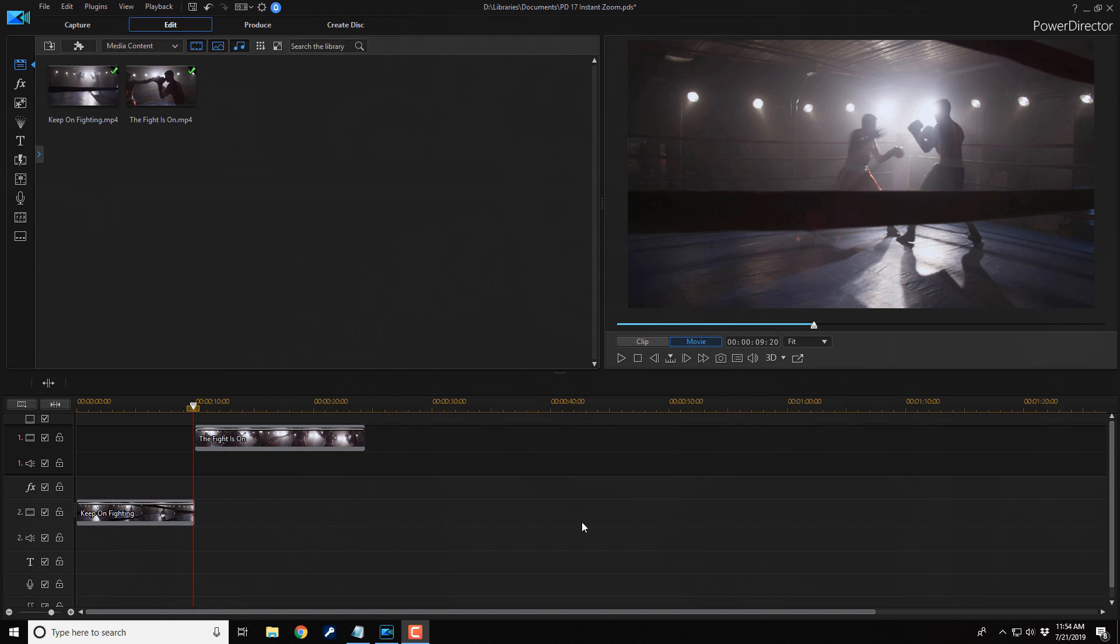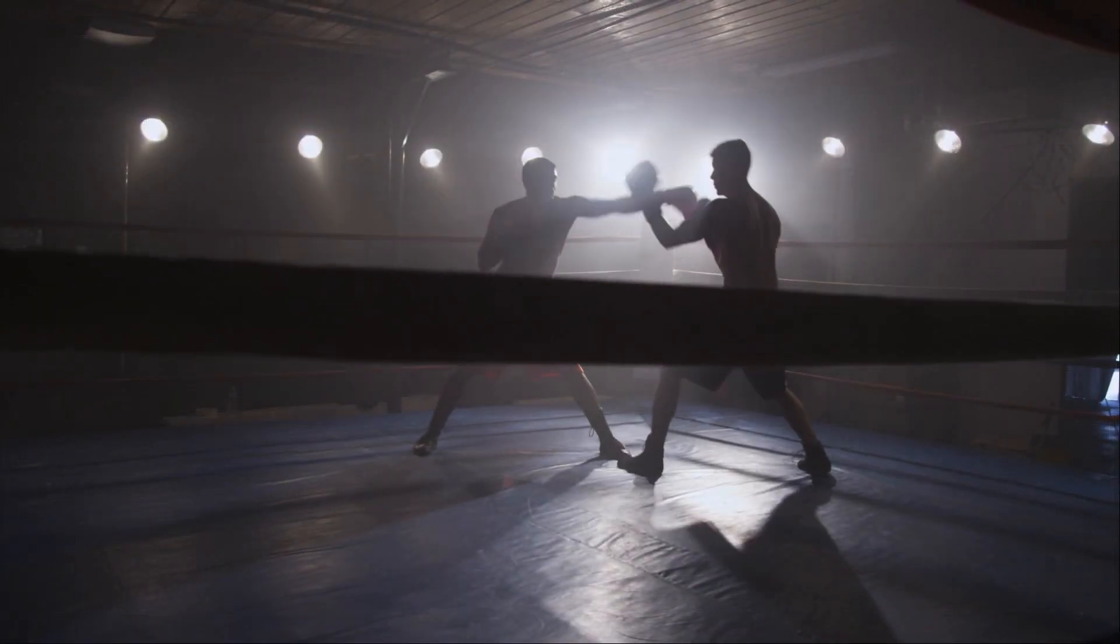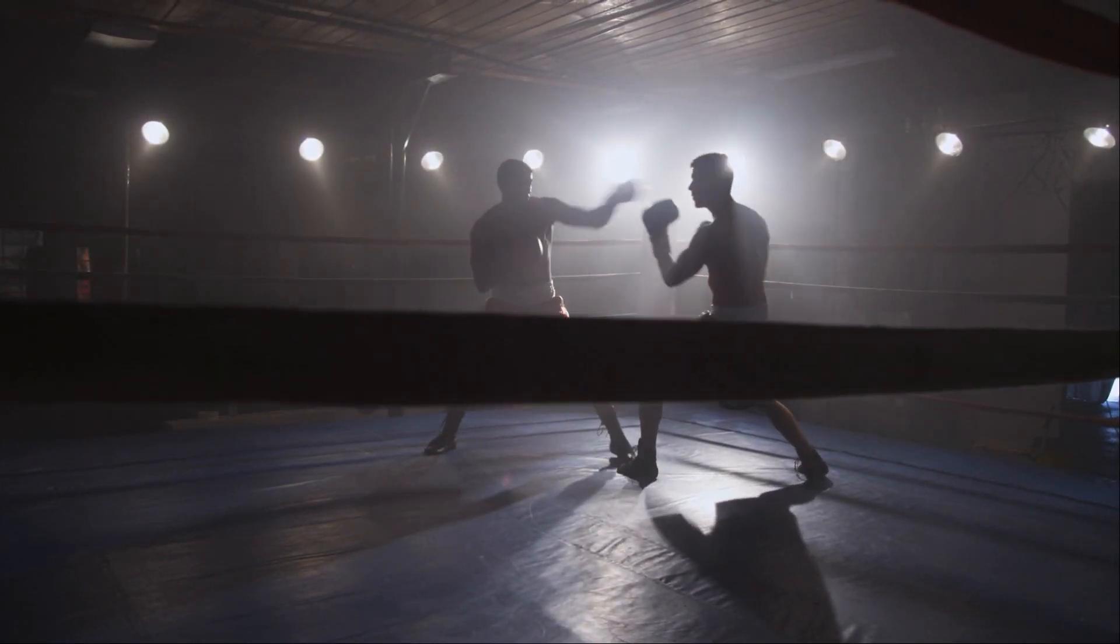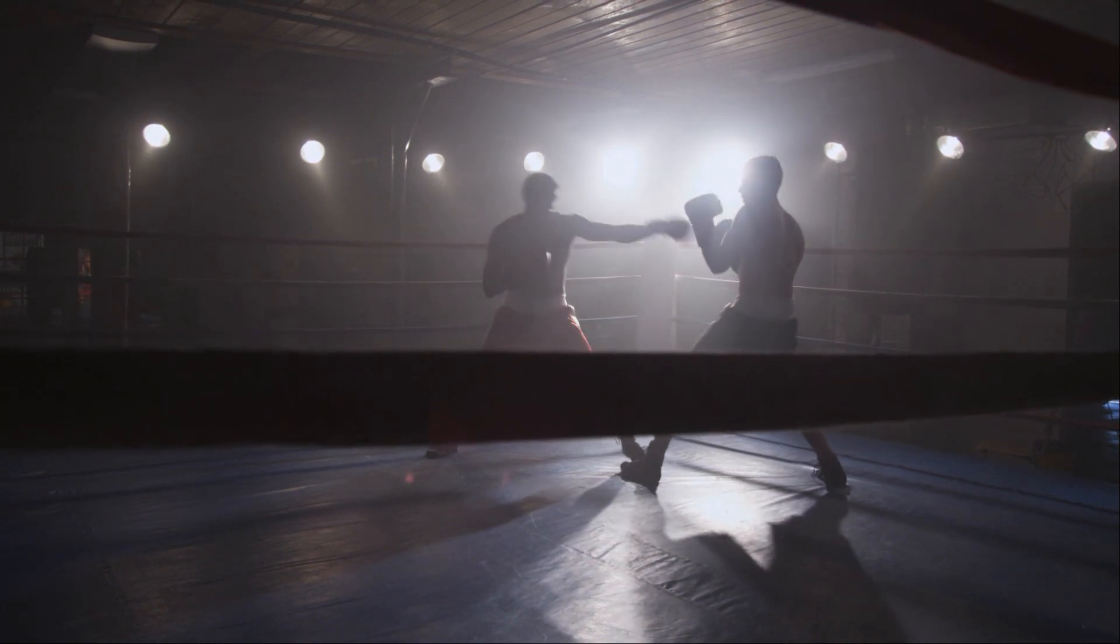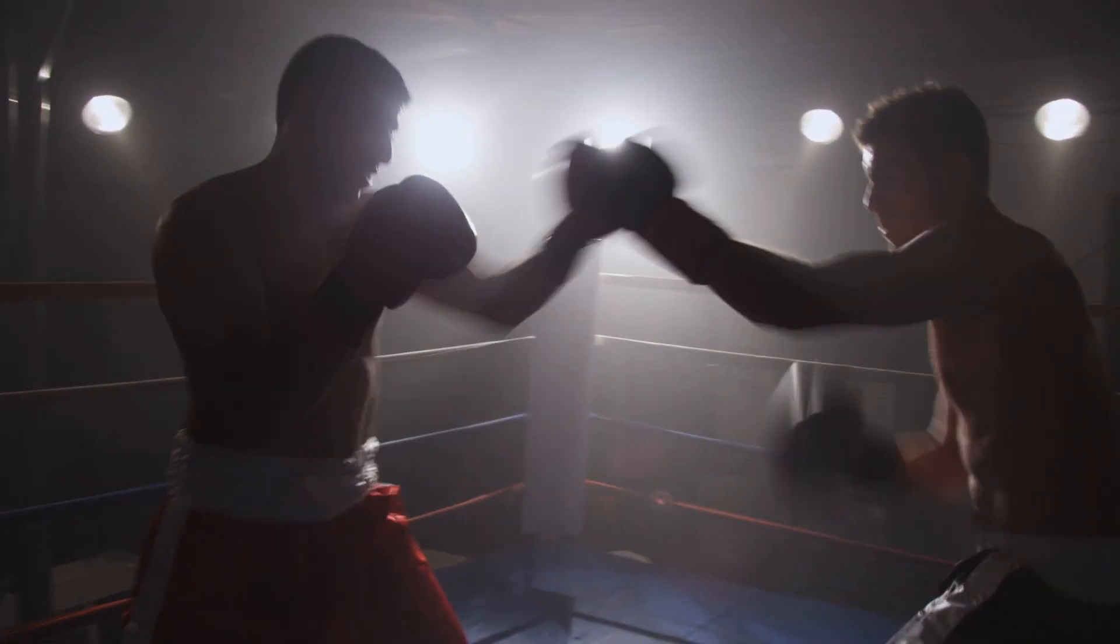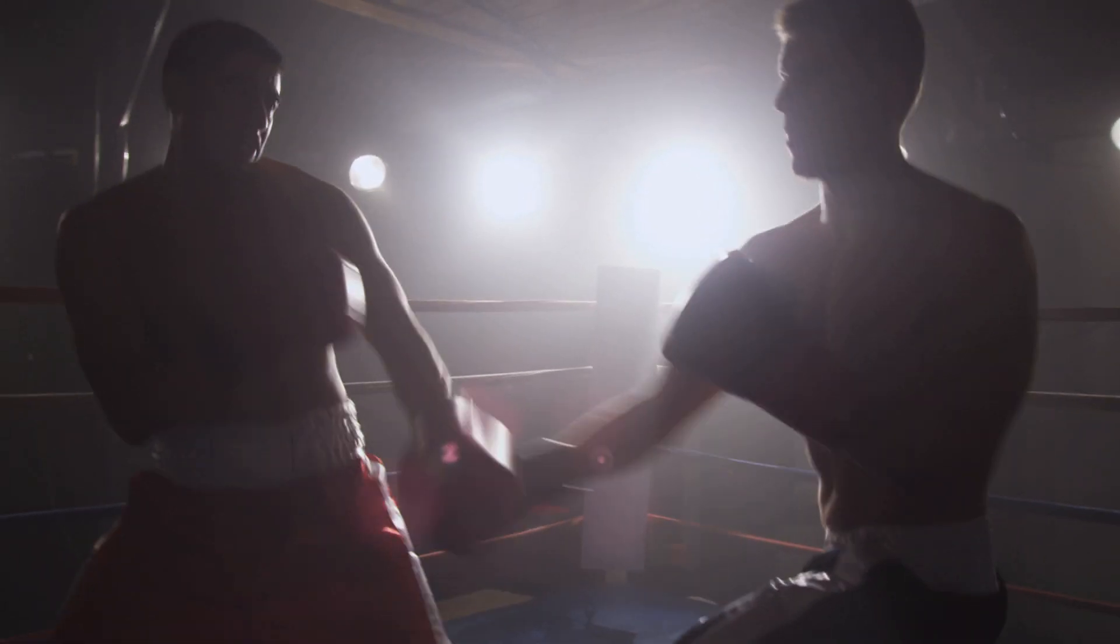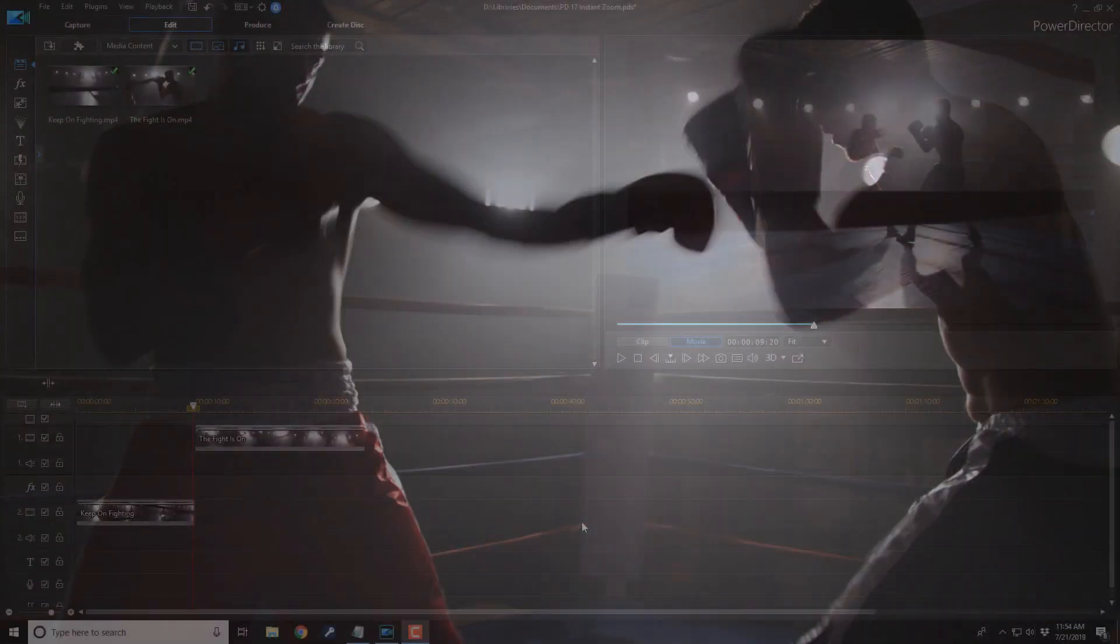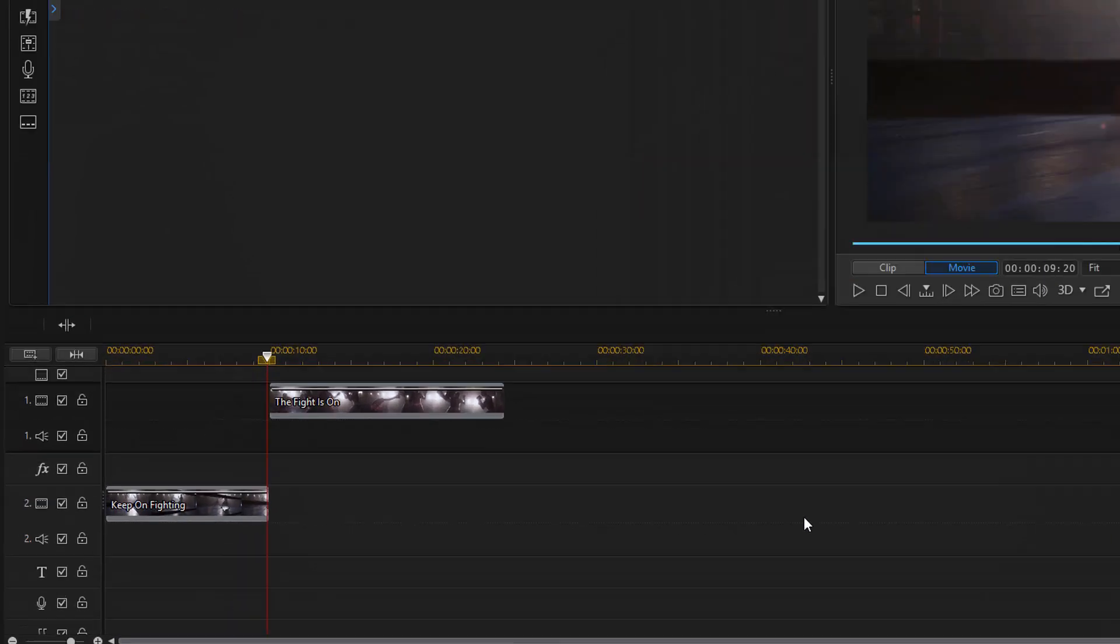Here we are in PowerDirector 17. The instant zoom transition is a super awesome tool for creating a quick zoom transition from one scene to another. And in this video, I'm gonna show you how to make instant zoom transitions for your videos. Let's zoom a zoom zoom and a boom boom.